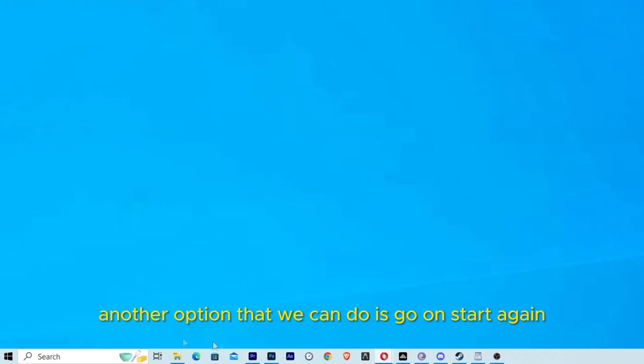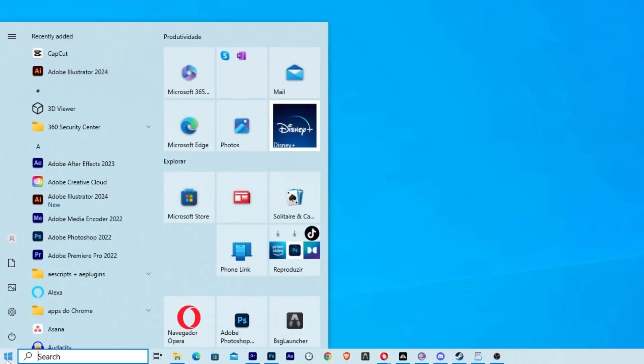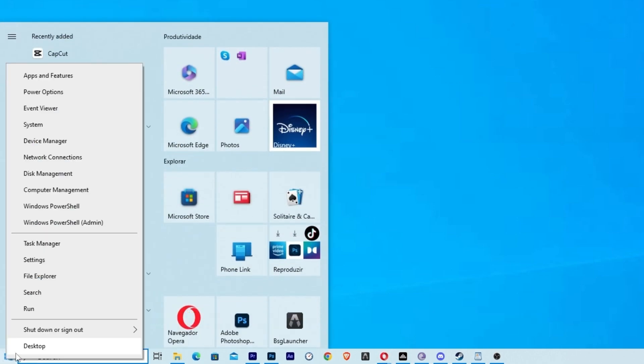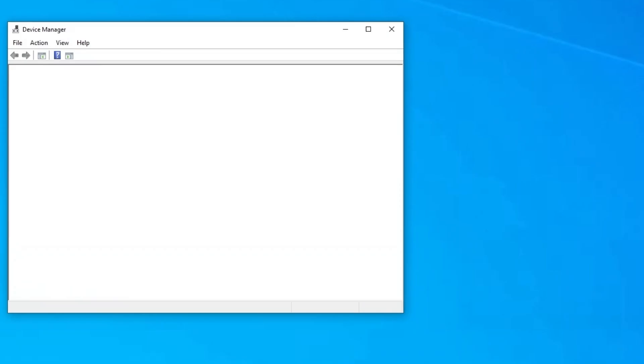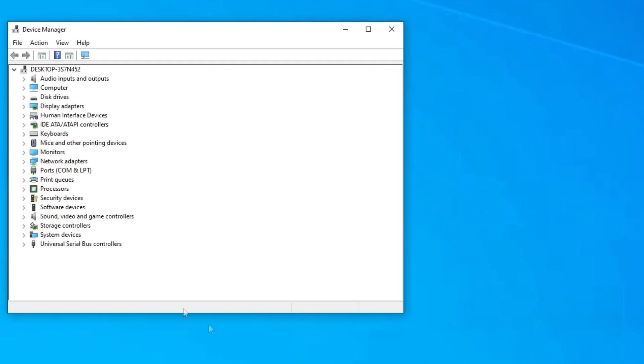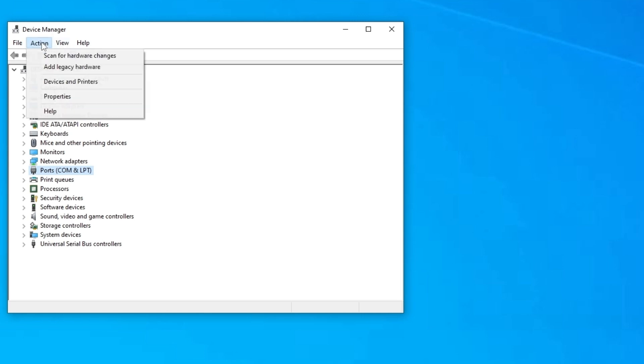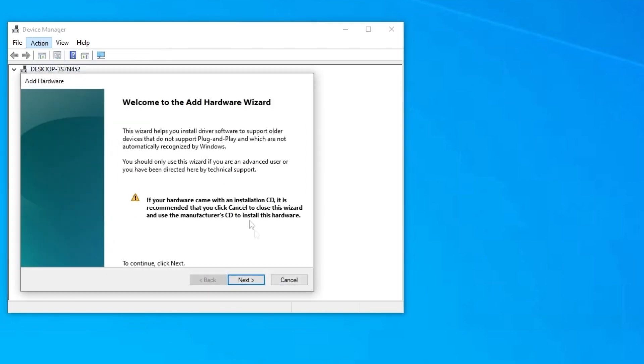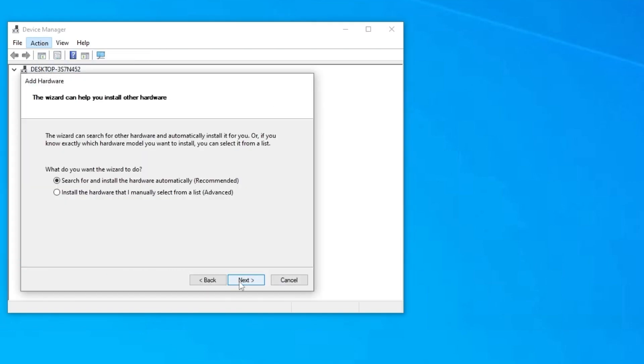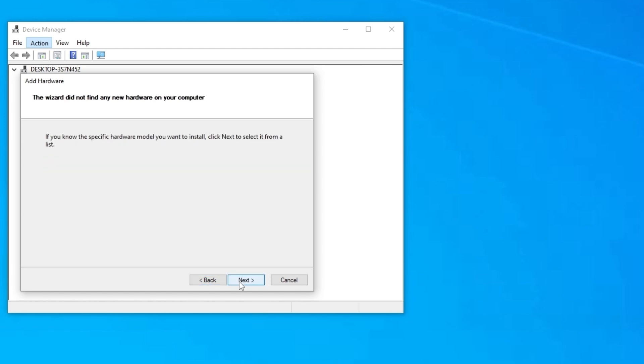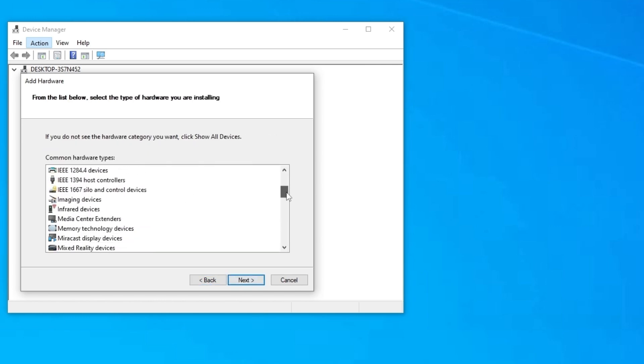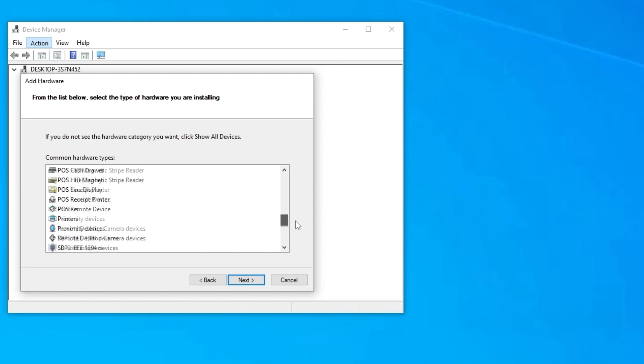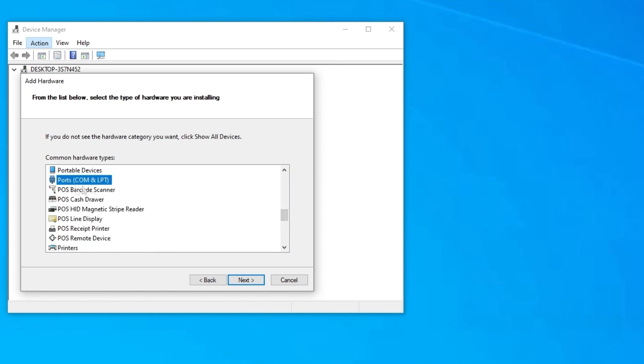Another option that we can do is go to Start again, click with the right button on it, and go to Device Manager. Here on Device Manager we are going to look for something called Ports COM and LPT. If you don't have this, don't worry, I'm going to show you how to fix it. We are going to go to Action, add legacy hardware. Go next, next, next. And now here you are going to find, we are going to look for this one, Ports COM and LPT.